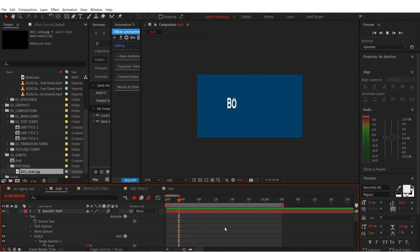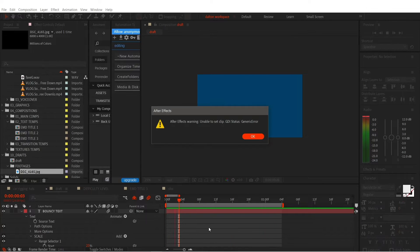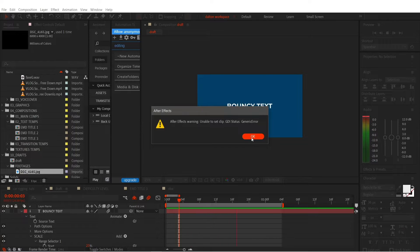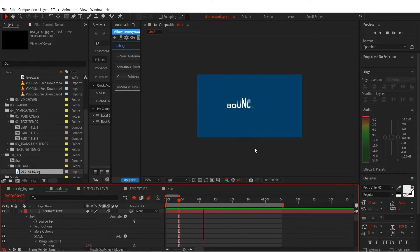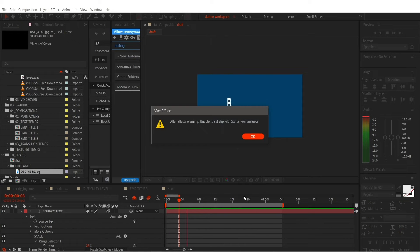Hey guys, just a quick tutorial. In this video, I'm going to show you how to fix the 'unable to set clip GDI status generic error' in After Effects.